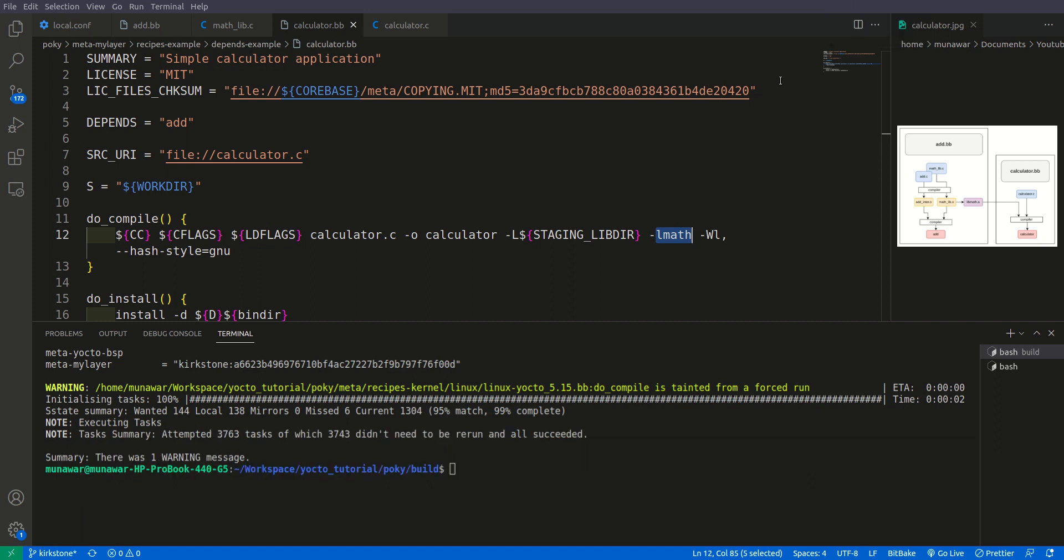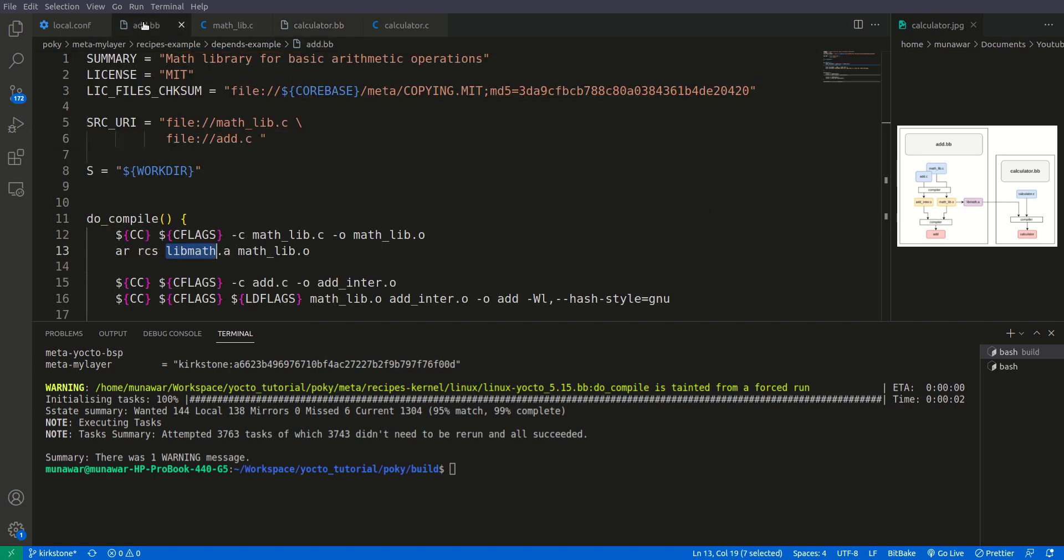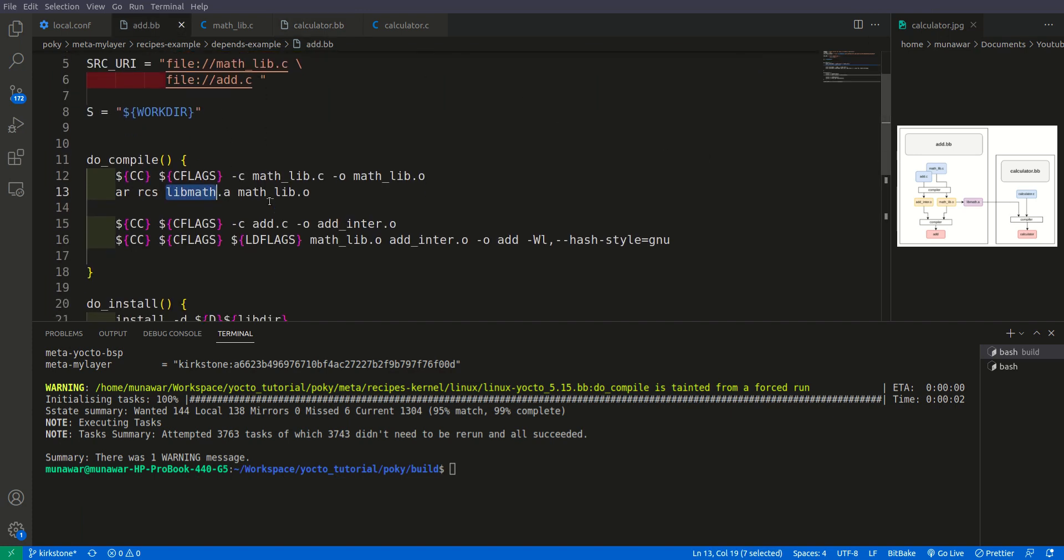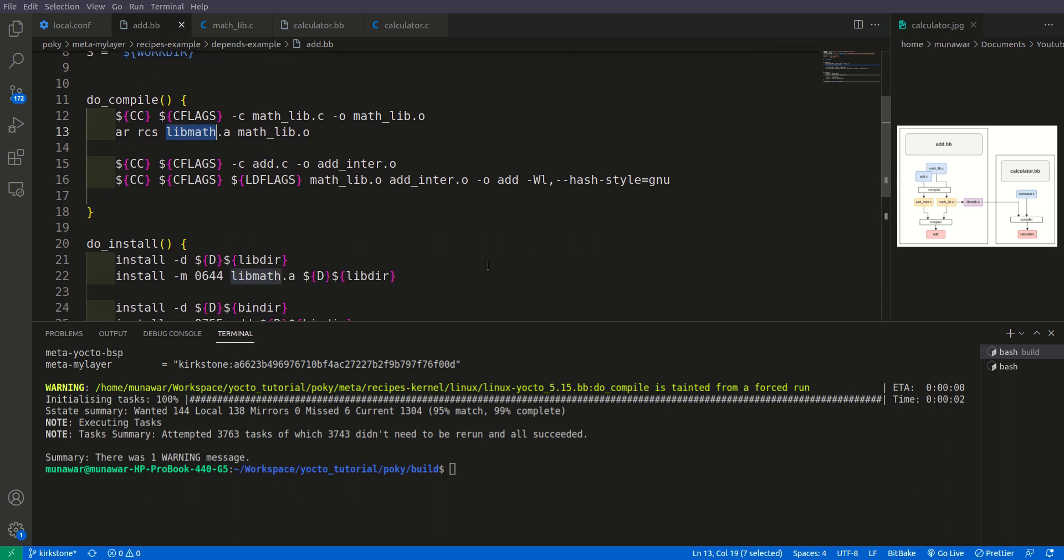As you can see that the image has been built successfully and this time this add will not be in the root file system. We will not find this add in root file system. Let us check this with run qemu command.